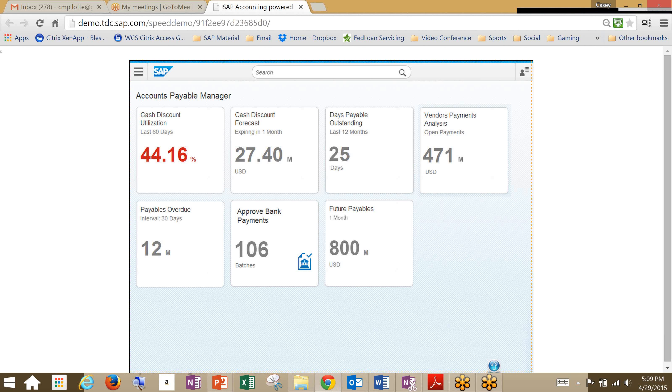We can choose to release the cash discount which was blocked for a payment, or we can get a reason why the cash discount was originally blocked. So here we're looking at an AP Manager screen, so just accounts payable.